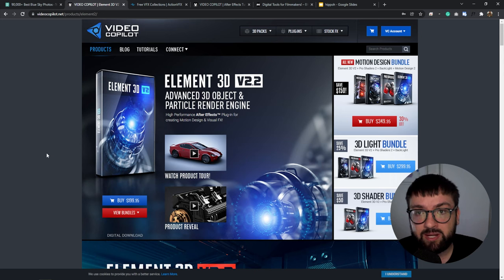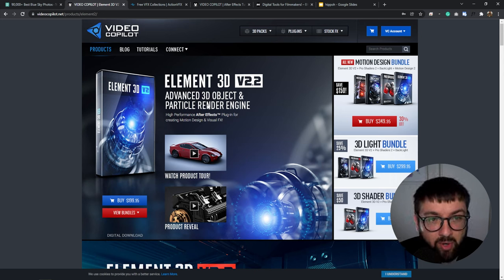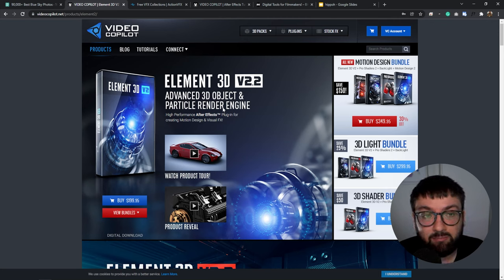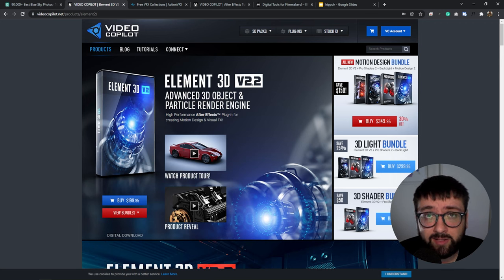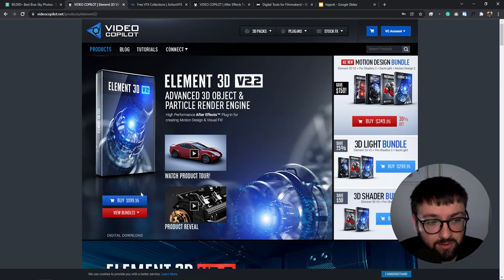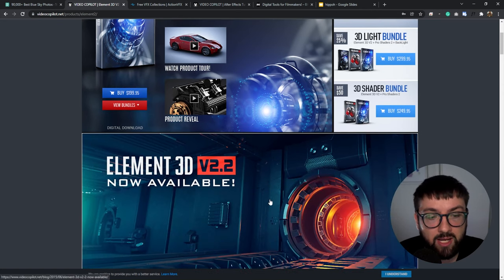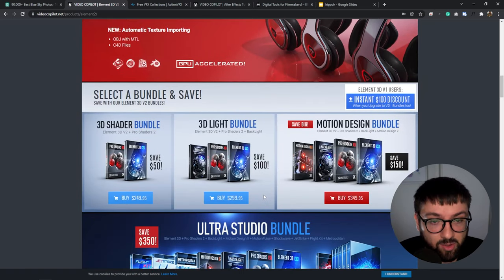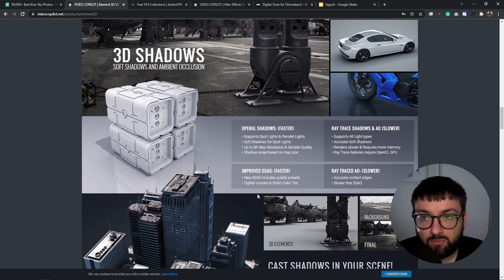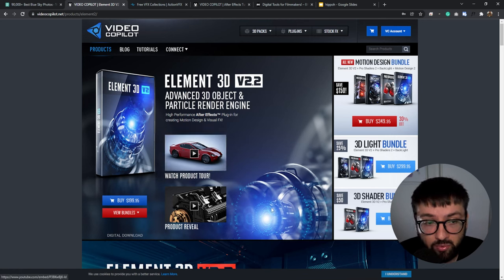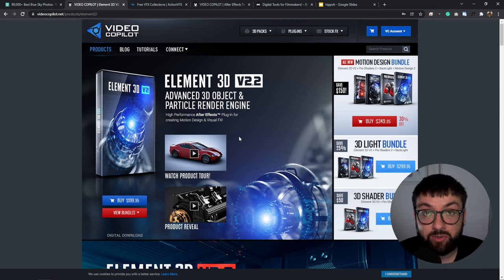Now let's dive into Element 3D — an advanced 3D object and particle render engine for After Effects by VideoCopilot.net. Andrew Kramer is, in my opinion, the pioneer of online VFX tutorials and a big reason I got into VFX compositing. The plugin costs $199 USD — 100% worth it. The rendering engine is super realistic, especially paired with Optical Flares. To use it: go to Layer > New > Solid, name it Element 3D, then drag the Element 3D effect onto that layer and click Scene Setup.